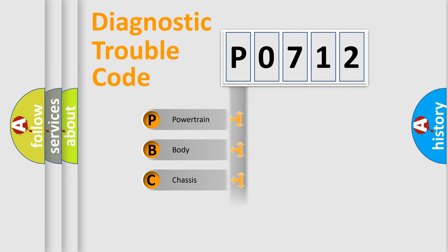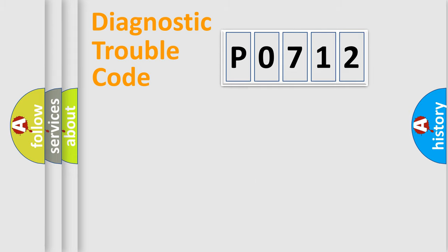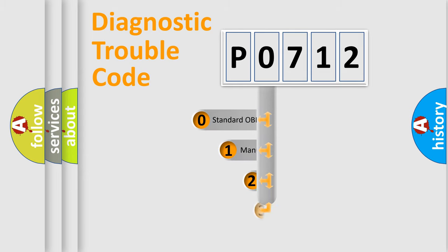Powertrain, Body, Chassis, Network. This distribution is defined in the first character code.